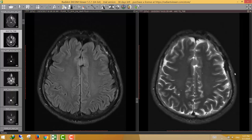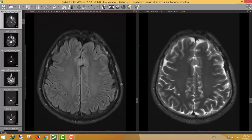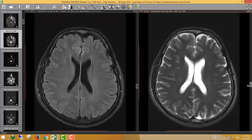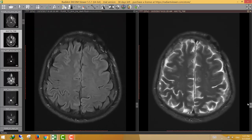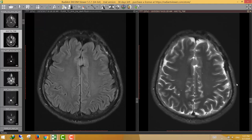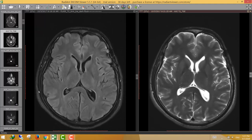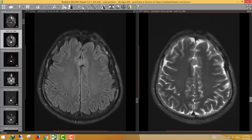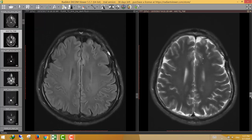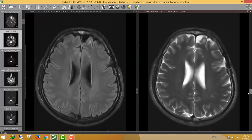Here, these are T2 and FLAIR axial images as usual. We can see there are susceptibility-weighted artifacts — metallic artifacts — seen at the left frontal parietal region, most likely from the previous operation the patient described.